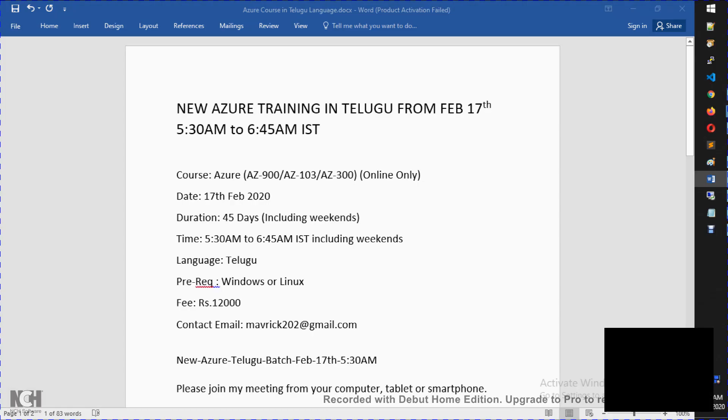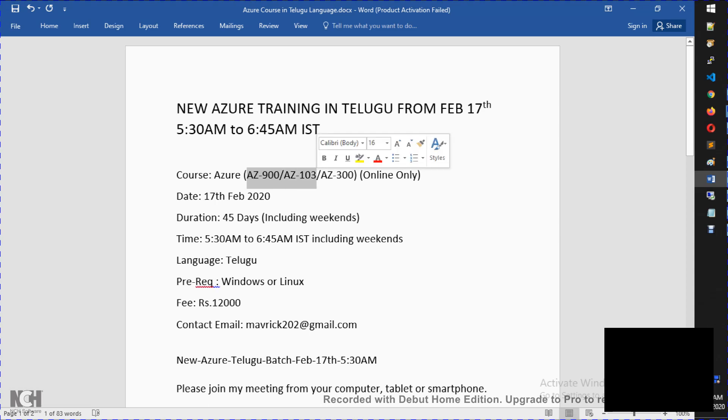Hello, good morning. We are starting on February 17th, 5:30 to 6:45. This is on February 17th. In this course, we have certification AZ-900, which is Azure Fundamentals, AZ-103, which is Administration of Azure.